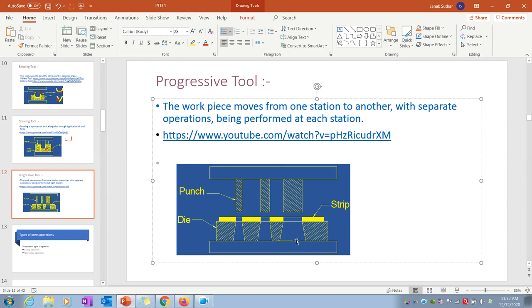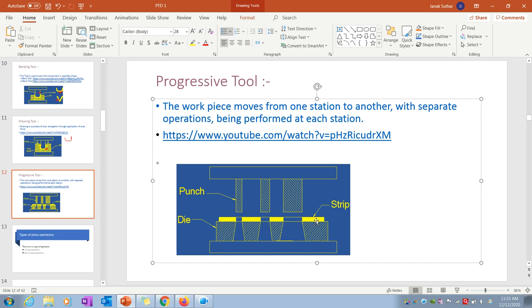As discussed, a flange can be created using the progressive tool. The workpiece moves from one station to another with separate operations performed at each station. All operations are done in one stroke — lots of piercing and blanking — and the sheet is passed automatically so you get the final product at the output.